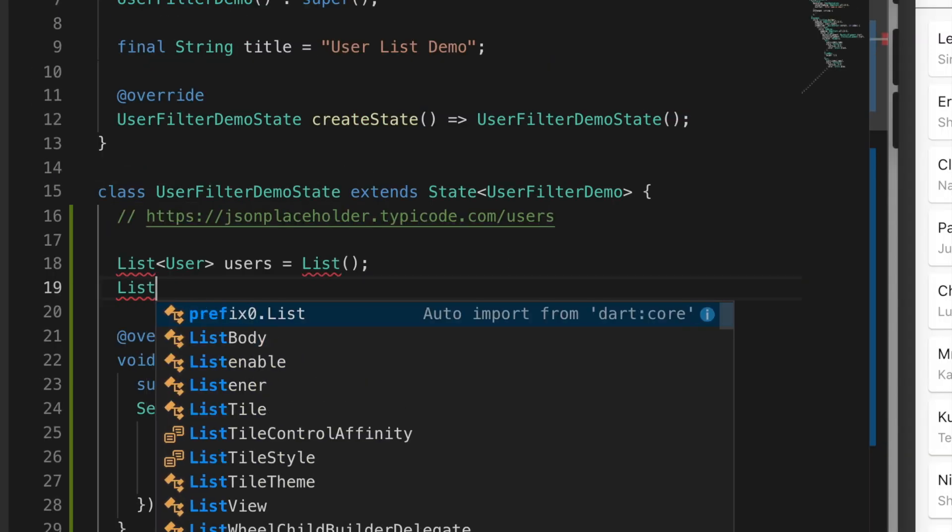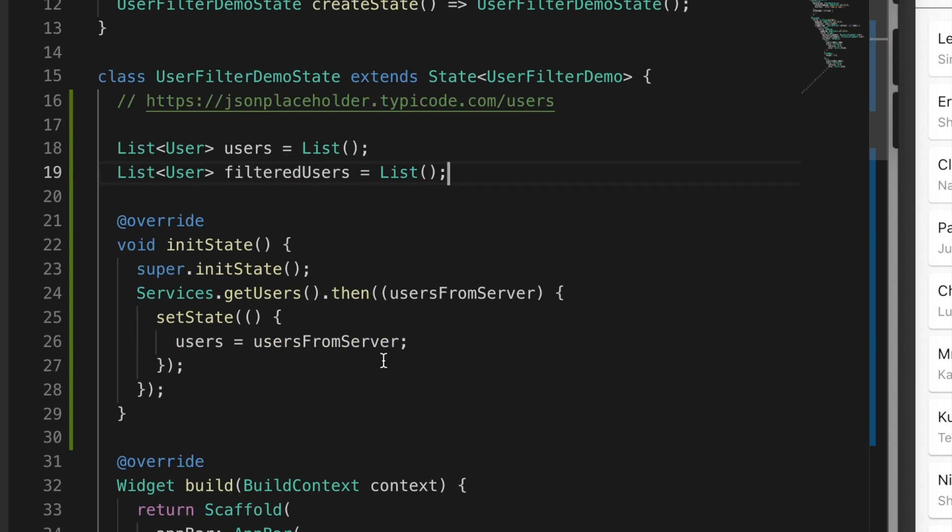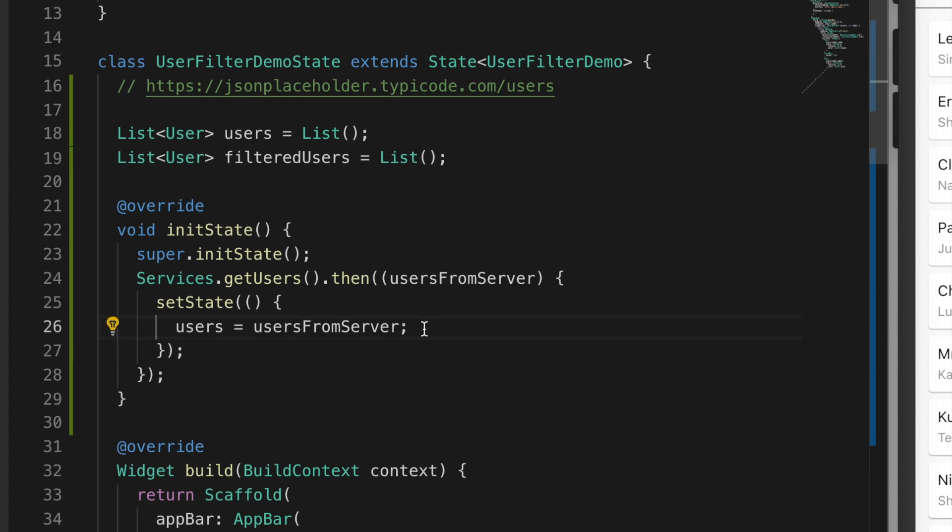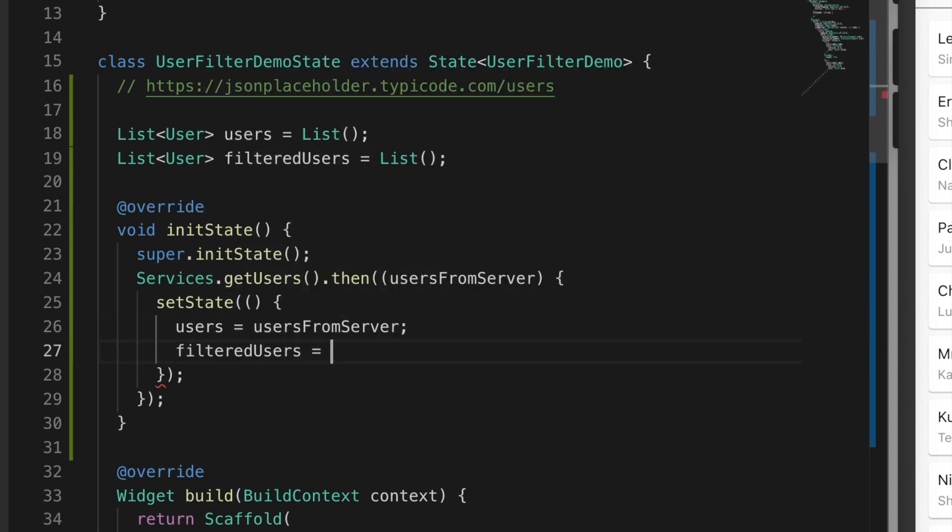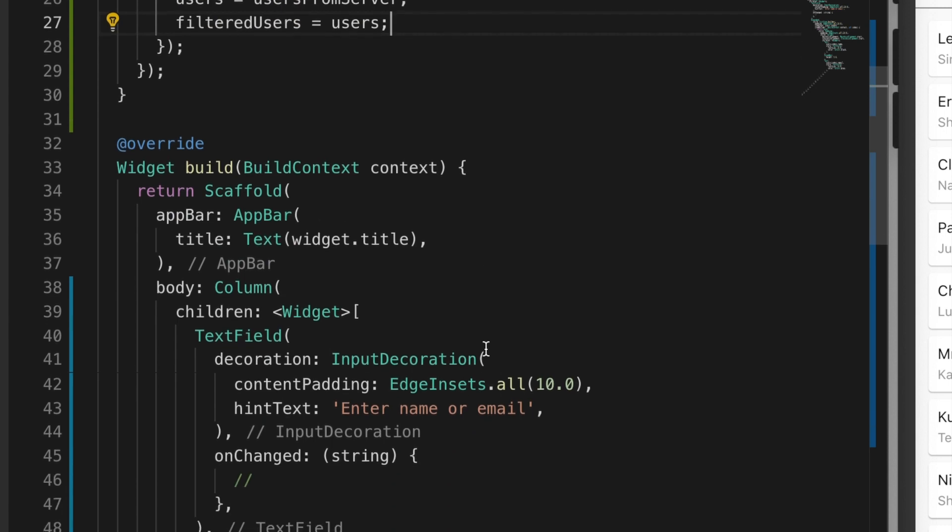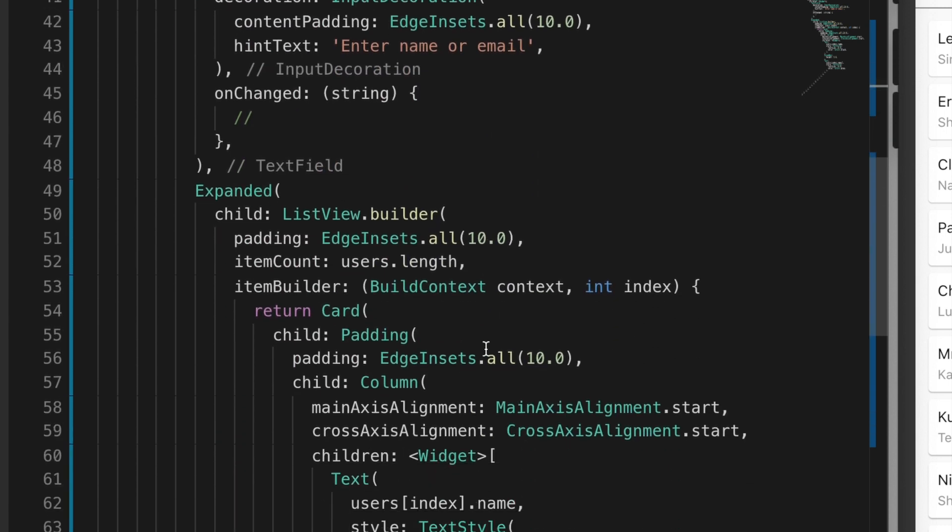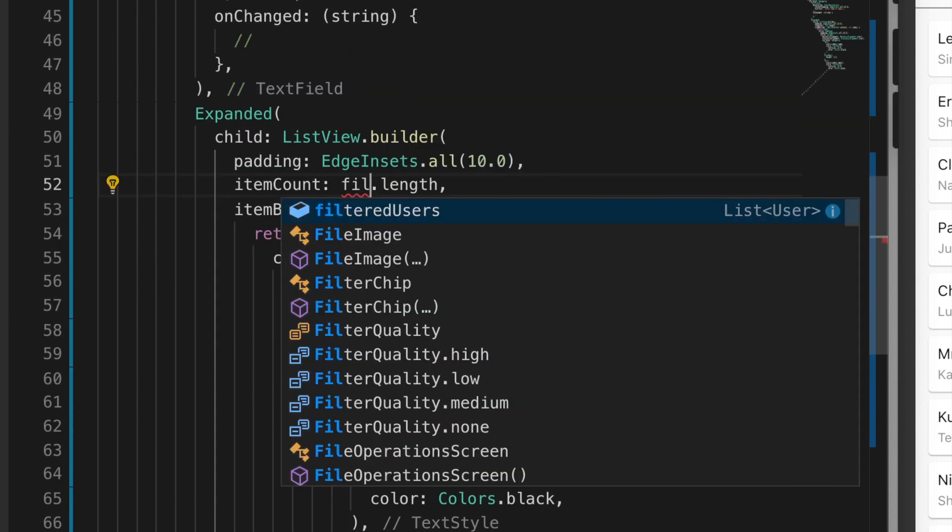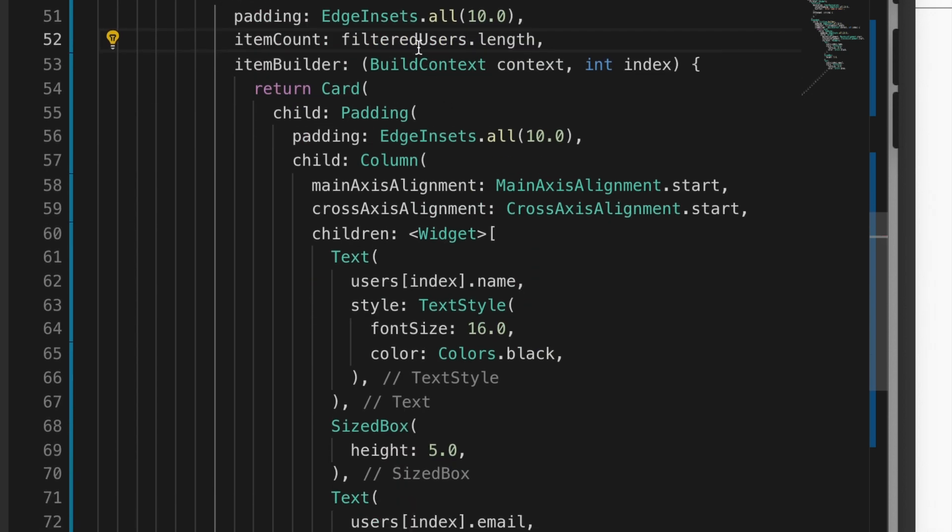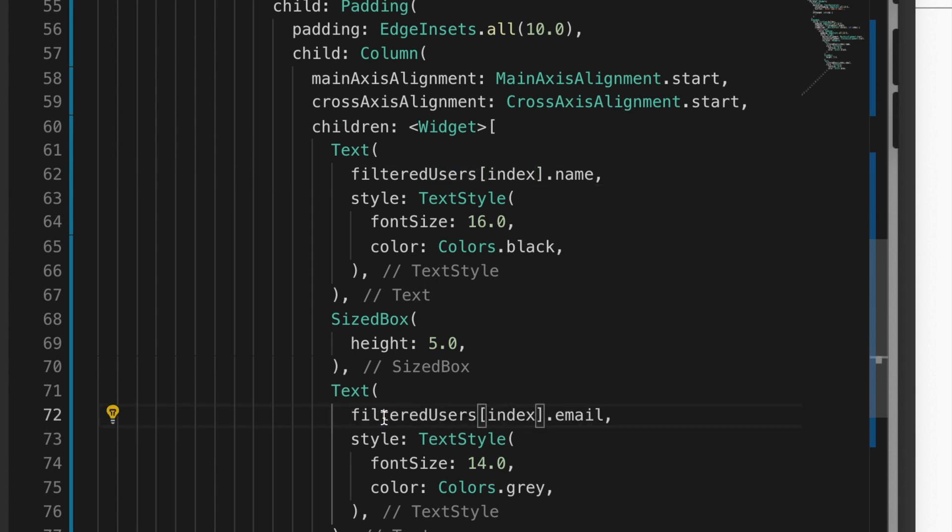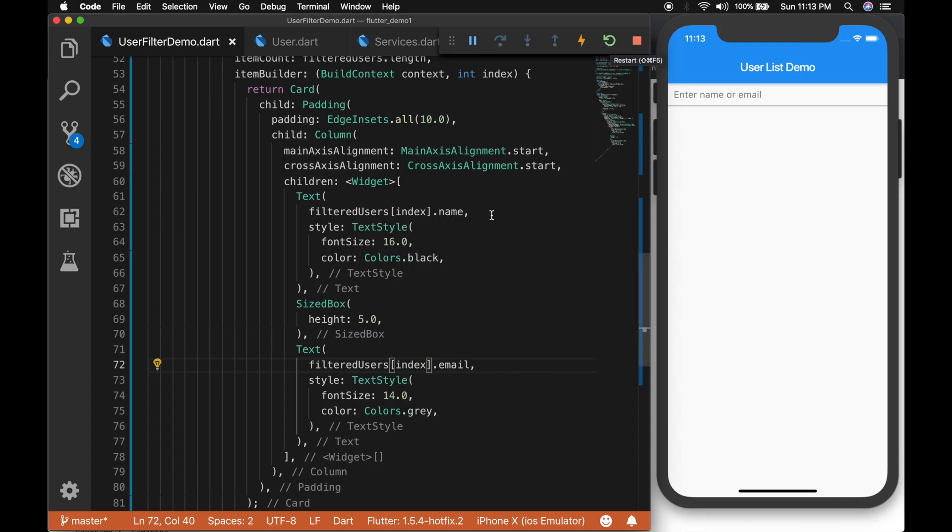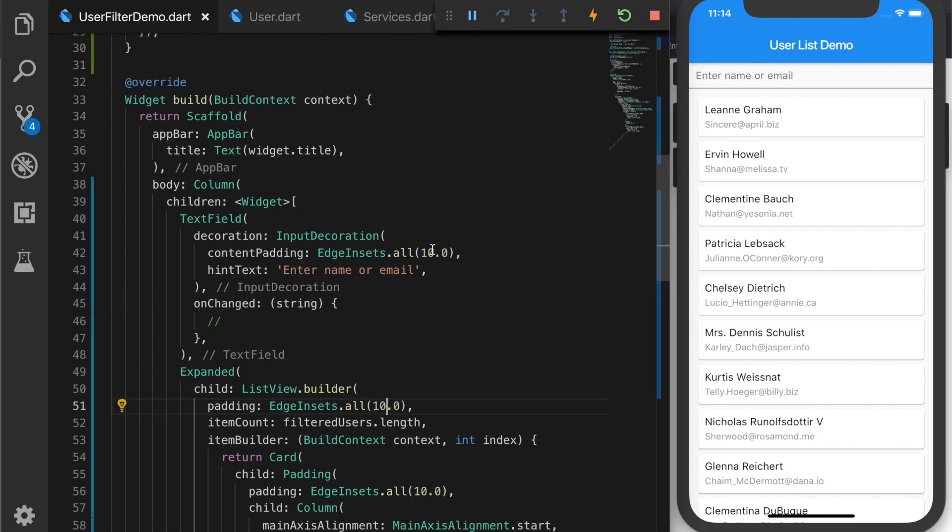Now we will create a list of users, filteredUsers, equal to new list. And on init we will assign the users to the filtered users. And we will change the list builder item to filteredUsers.length. And the data also to filteredUsers dot name. Now let's reload the app. Now it's listing.